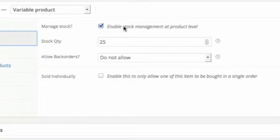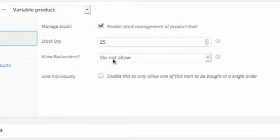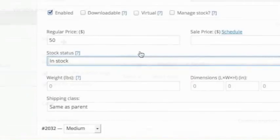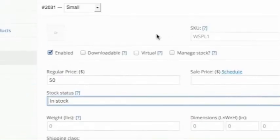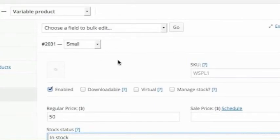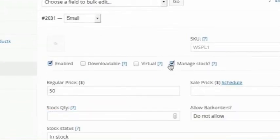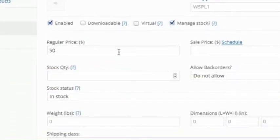When I clicked on inventory, you'll now see that I have enabled stock management at product level. Currently this product has 25 items. We're not allowing back orders, and so that's how that will work. If I go down to attributes and I click on size, so we can manage stock here.